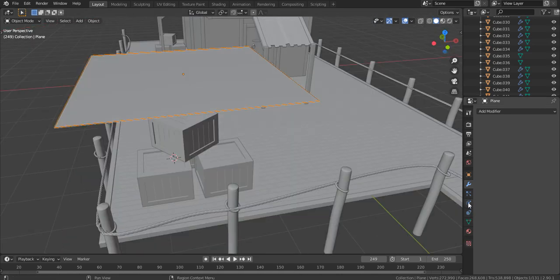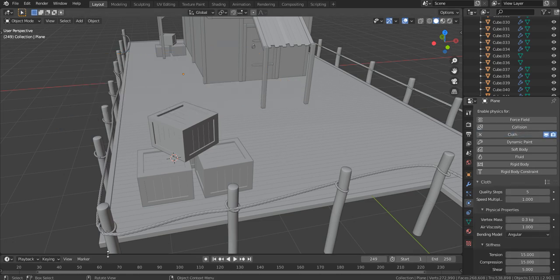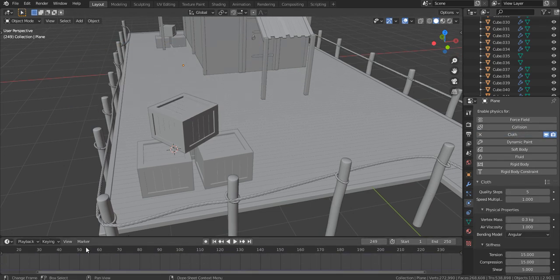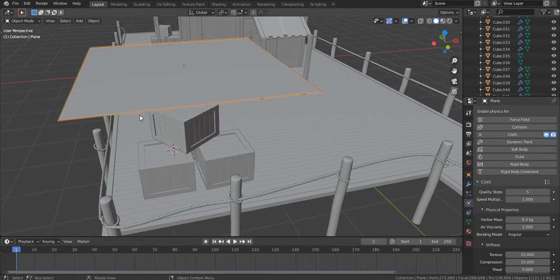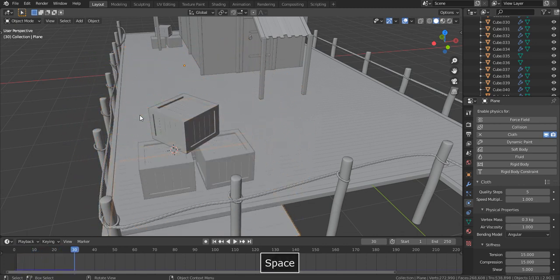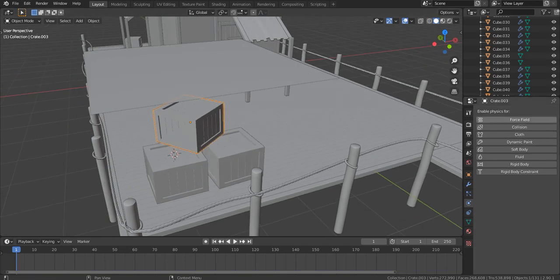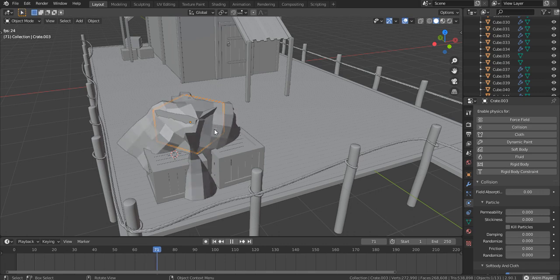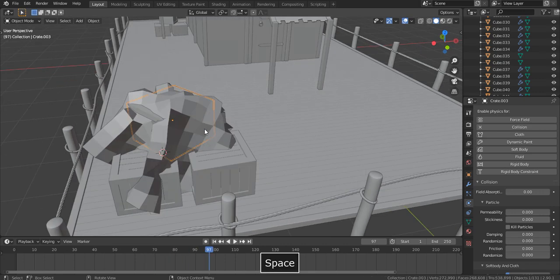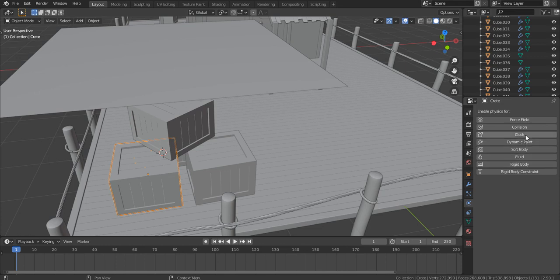Click on the physics tab icon. While selecting the plane, click on Cloth. The plane disappears because we are on a different frame — click this to go to the first frame. If I press Space to play the animation, you can see that our plane falls down ignoring the crates. Select one of the crates and in the physics tab click on Collision. Now the plane will collide with the crates. Add the collision modifier to anything which the plane may interact with during the animation.